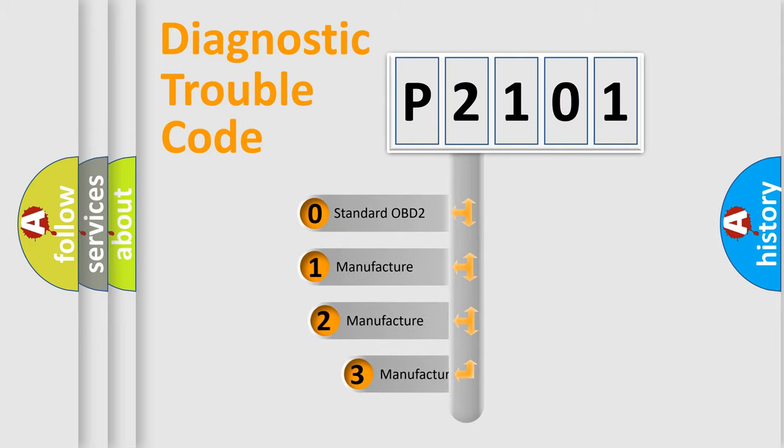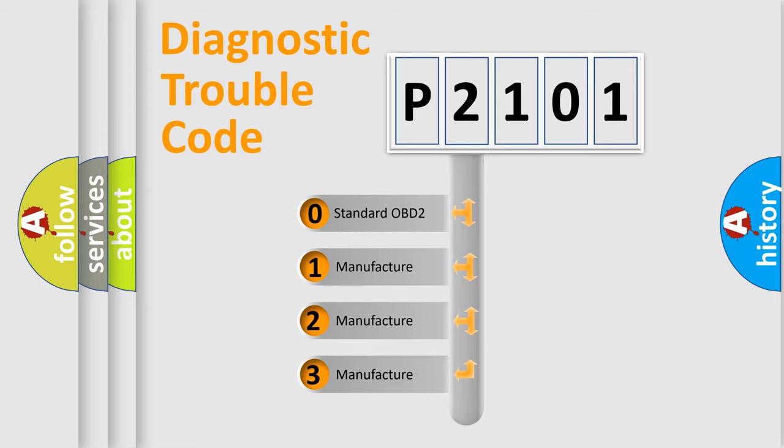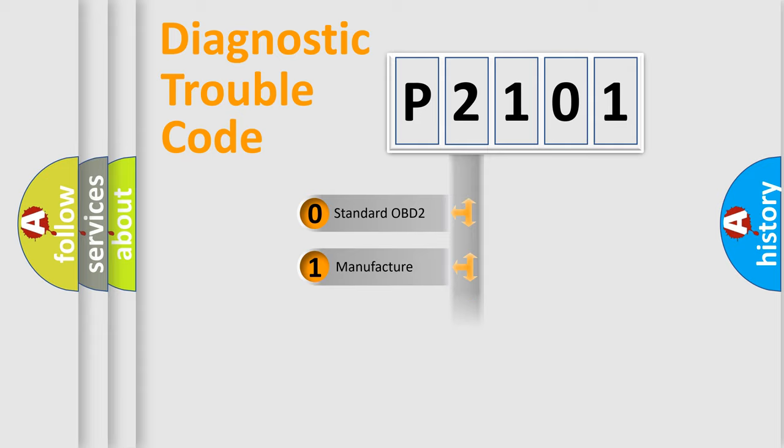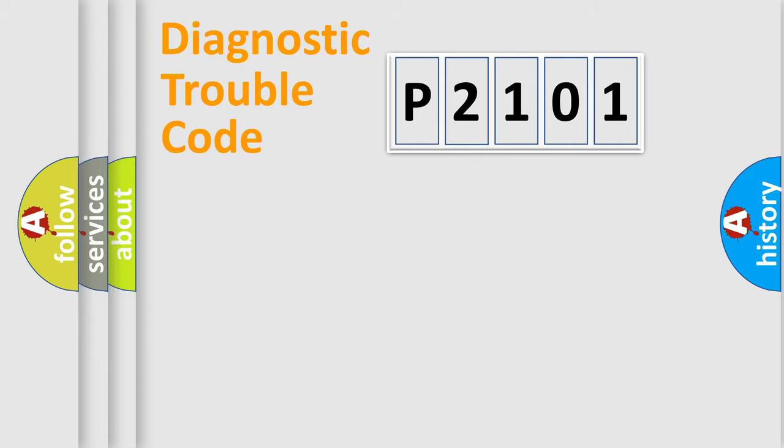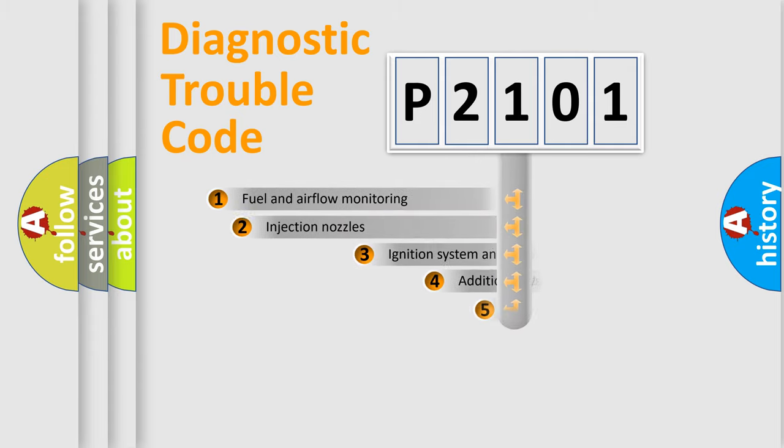If the second character is expressed as zero, it is a standardized error. In the case of numbers 1, 2, or 3, it is a more prestigious expression of the car-specific error.